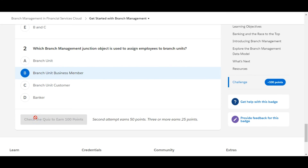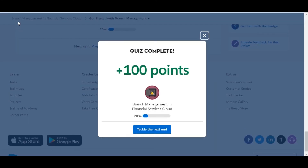Let's check whether we have done it correct or not. Yes, we have completed the challenge and got 100 points for this. See you guys in the next video with a new challenge. Thank you.